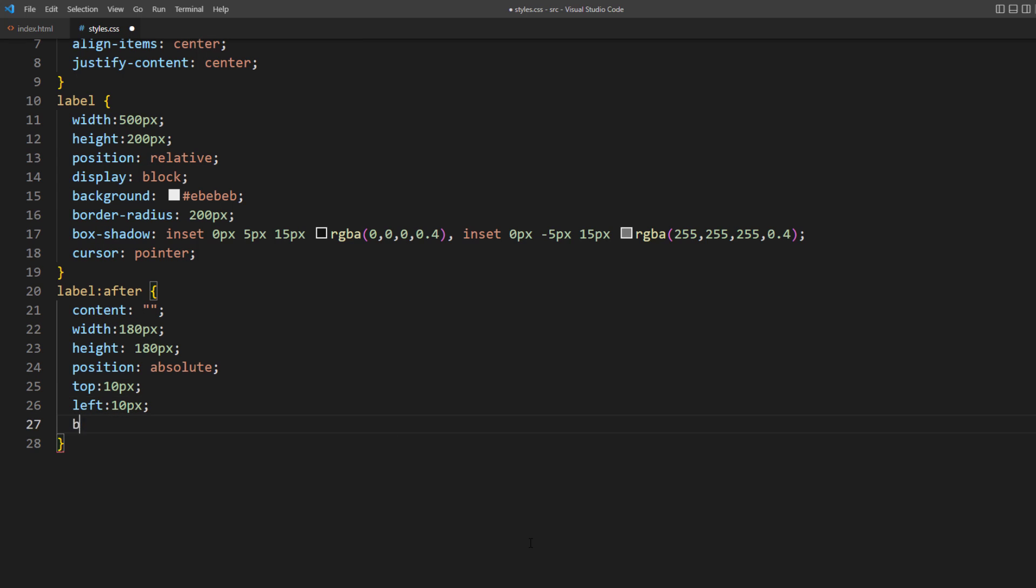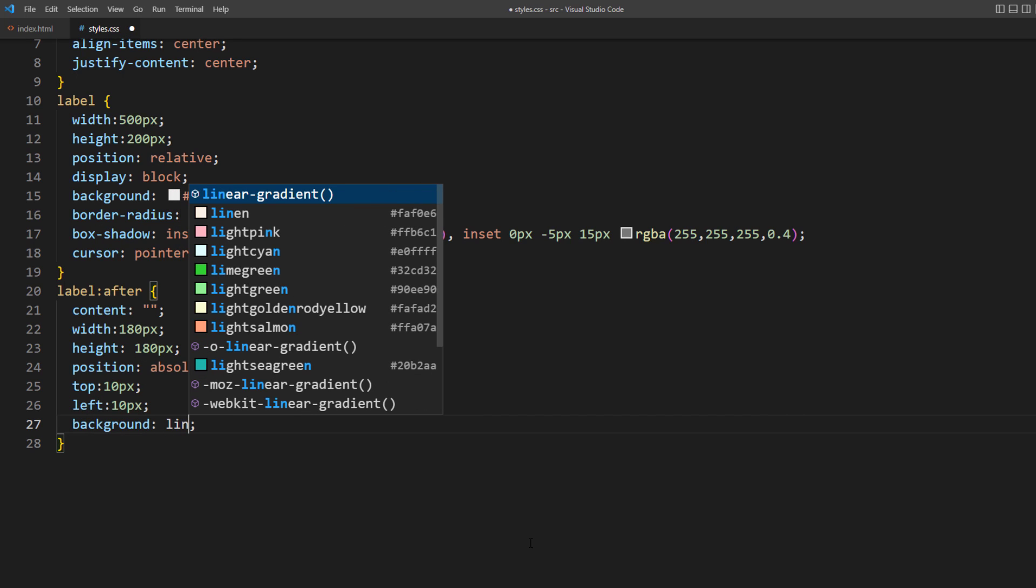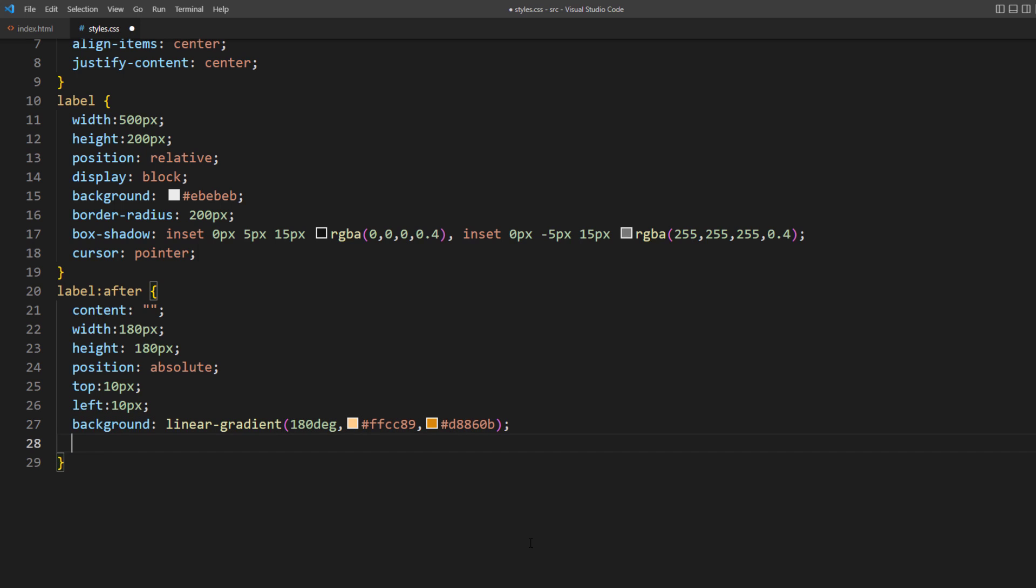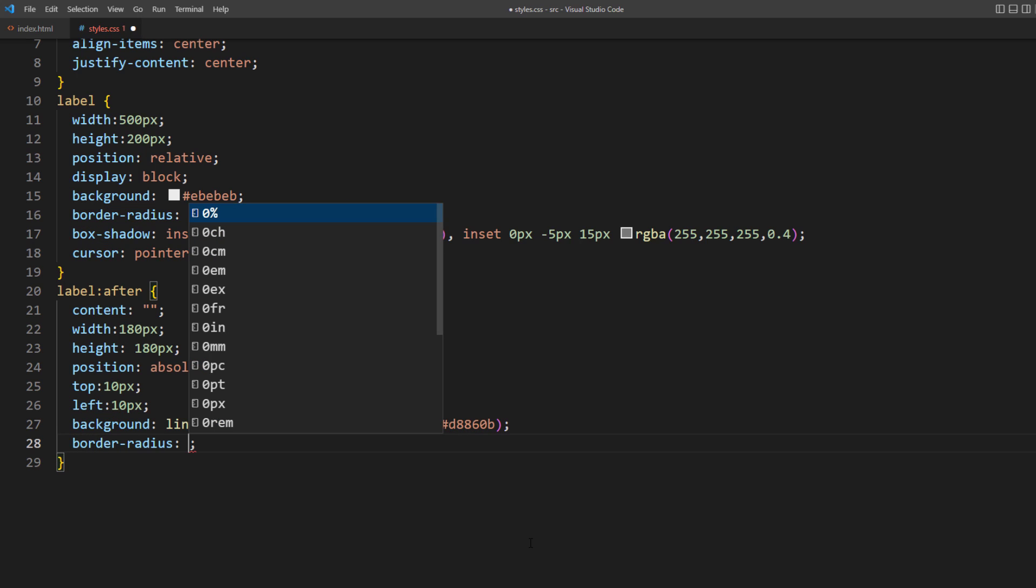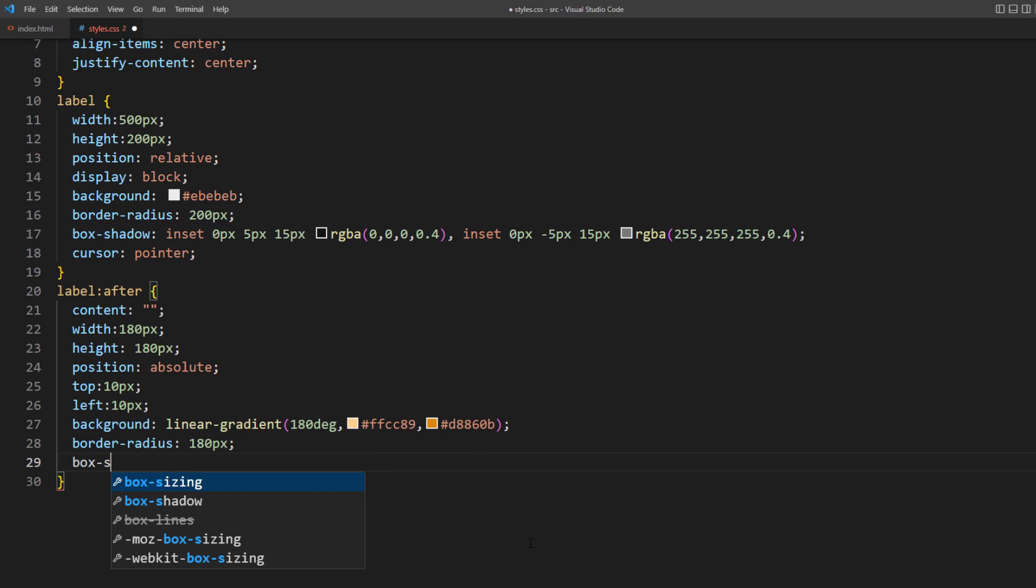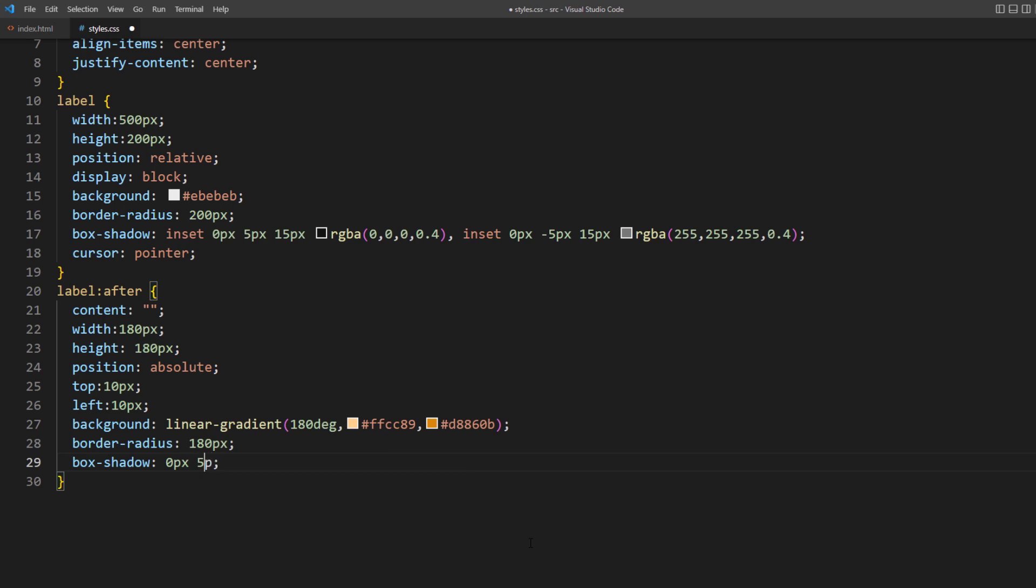I will use linear gradient for the background. As for border radius, I will use a fixed pixel value instead of 50% because we'll work on the toggle animation later. Finally, adding small box shadow.